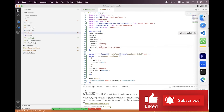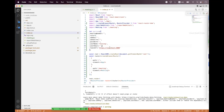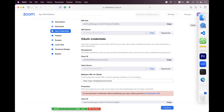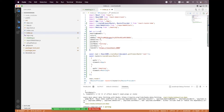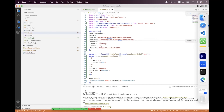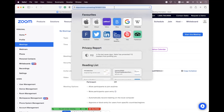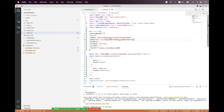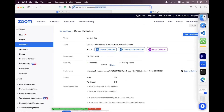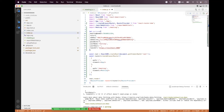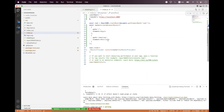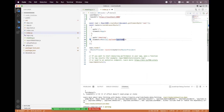Navigate to the SDK app on marketplace.zoom.us, copy the SDK key and paste it into the payload. Copy the SDK secret and paste it as well. Then go to zoom.us/meetings, click on your meeting, copy the meeting ID and paste it as meetingNumber. Copy the passcode and paste it as the password. Pass the payload to the Meeting component.